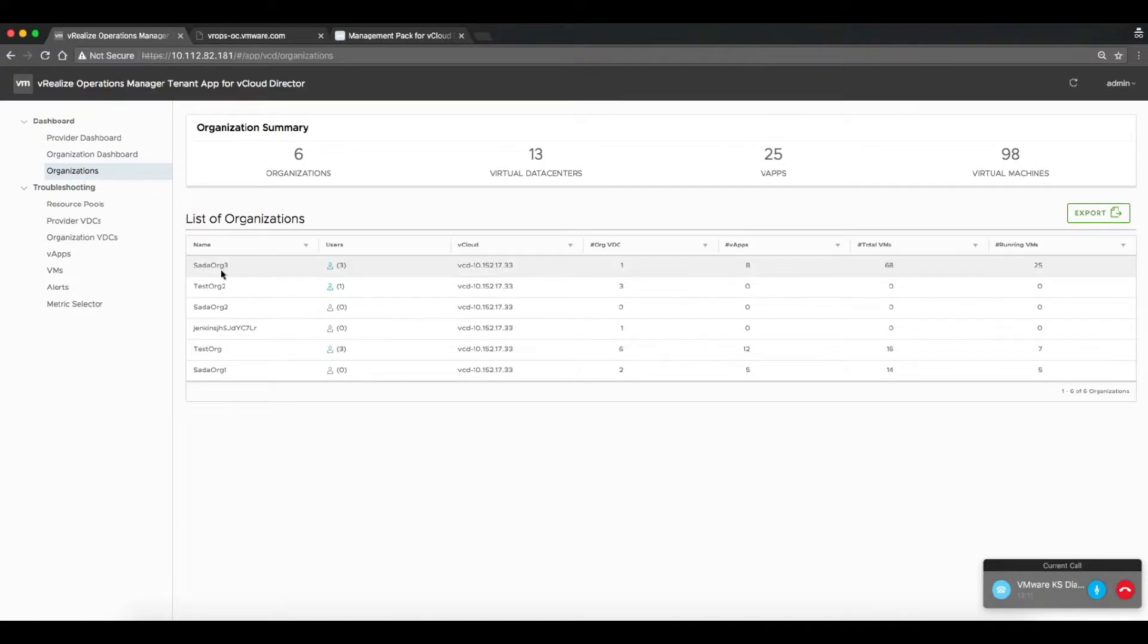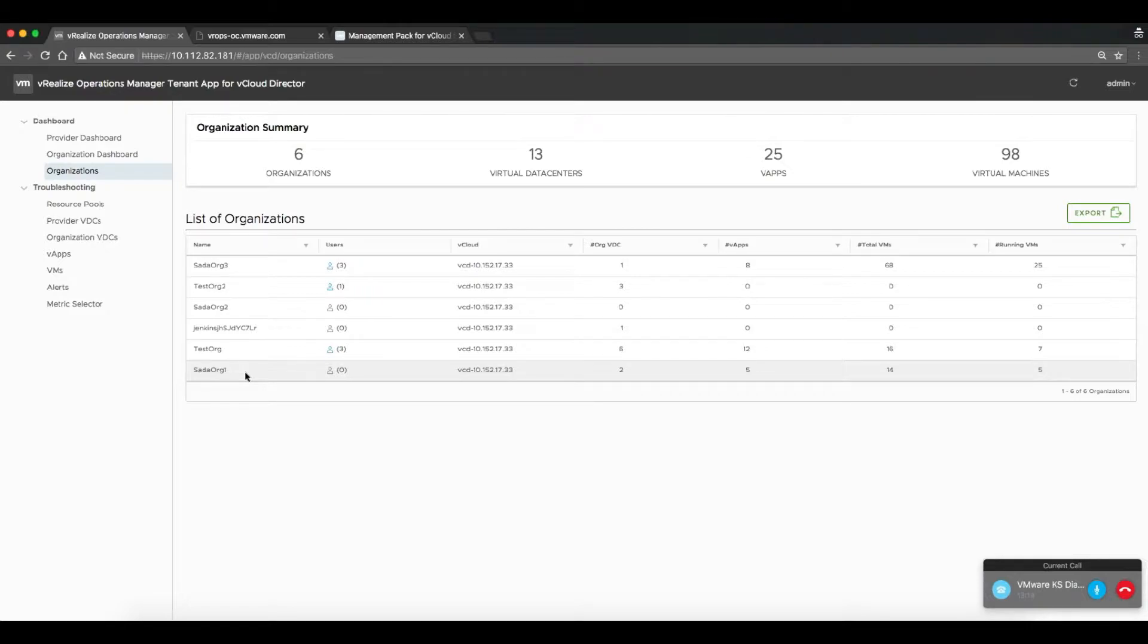Another element that's available here is a listing of the organizations that exist within that cloud environment.